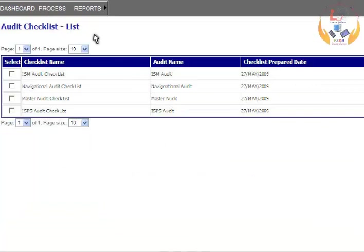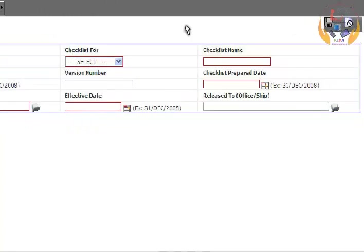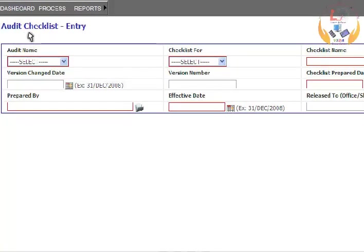The application displays the audit checklist details. Click on the Add button to enter details for the checklist.